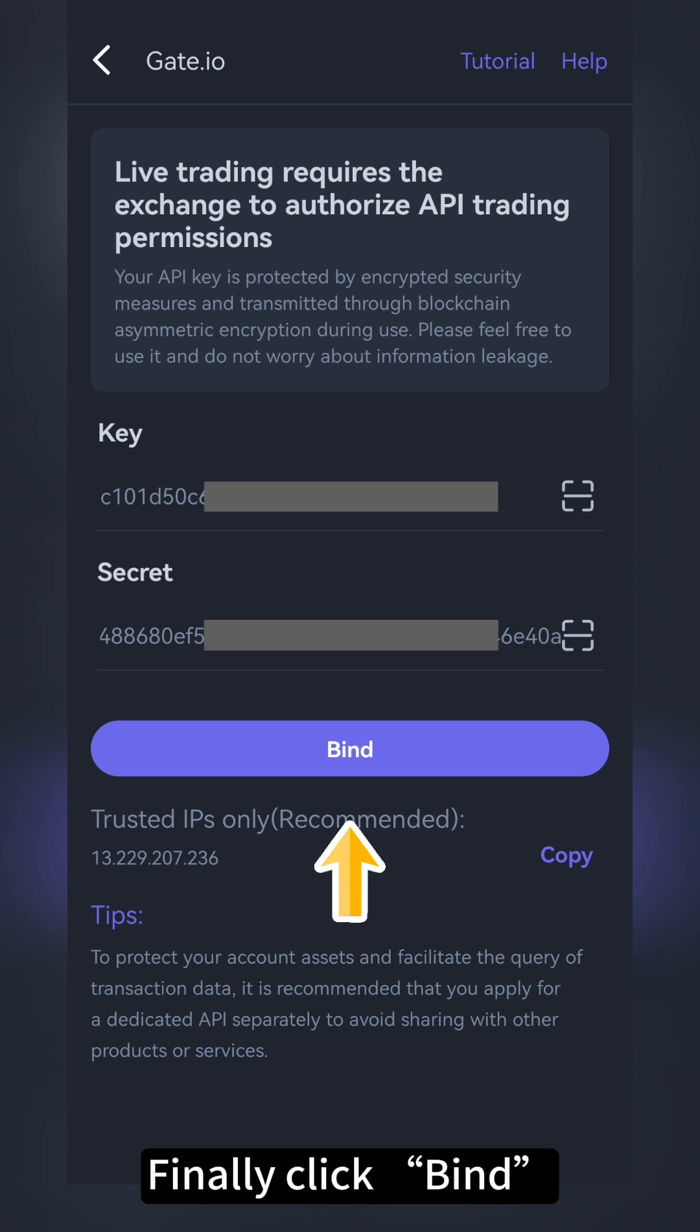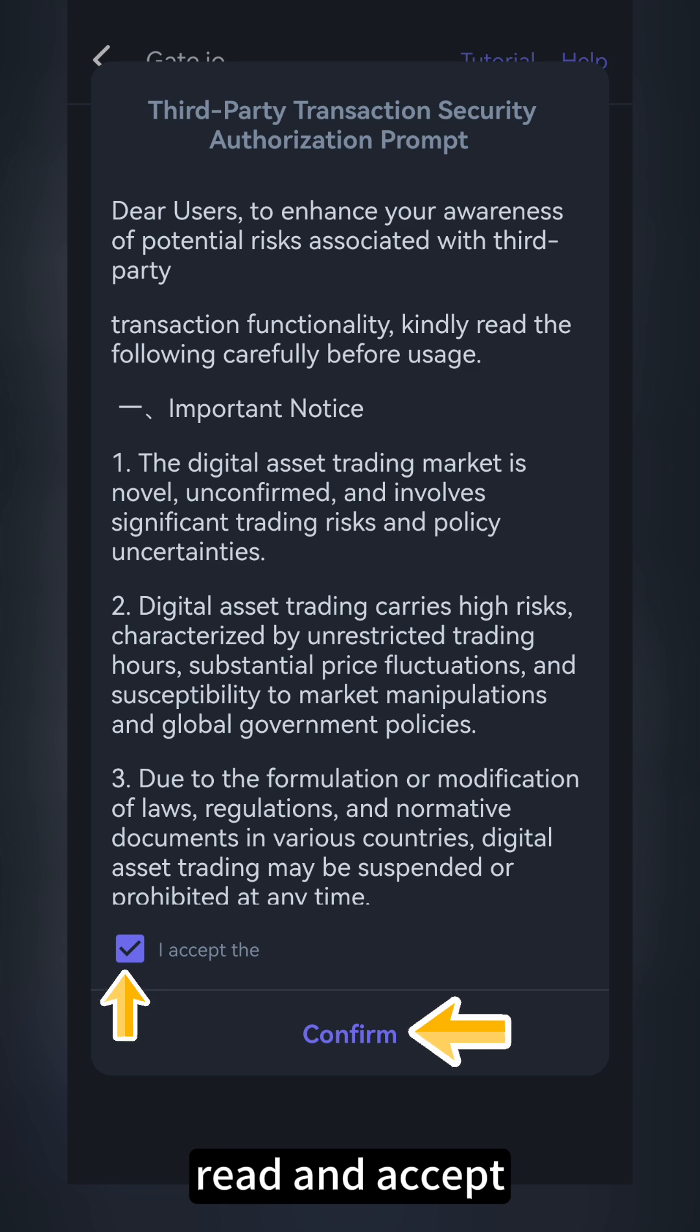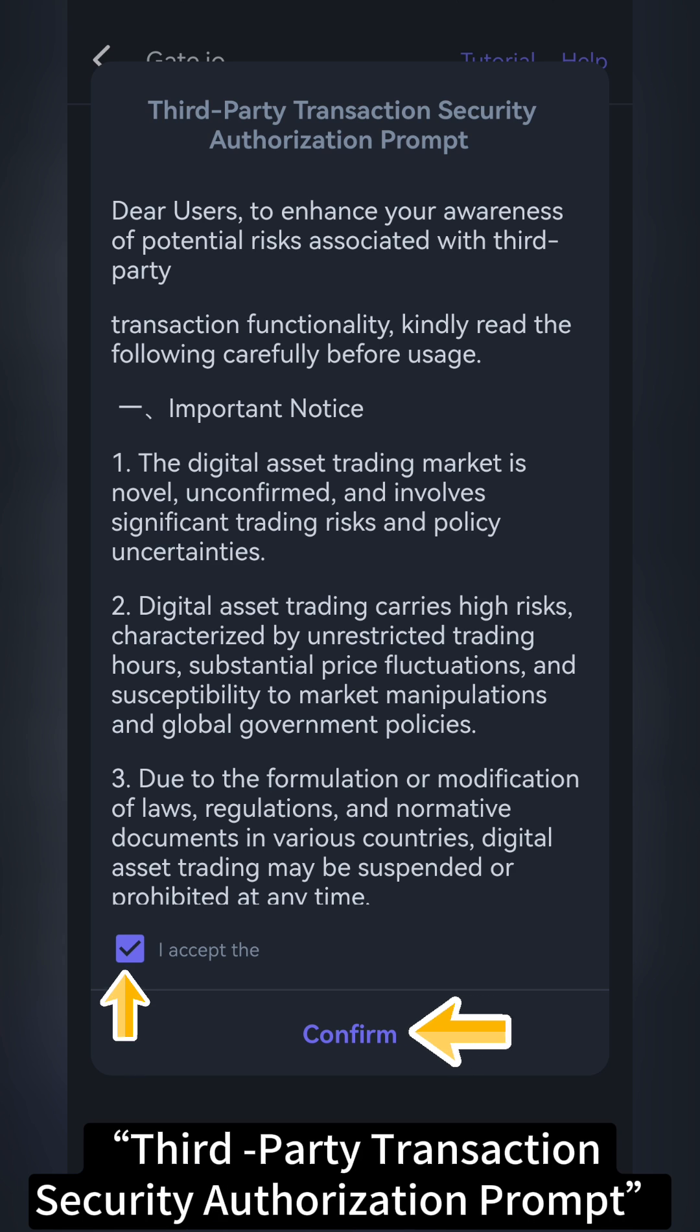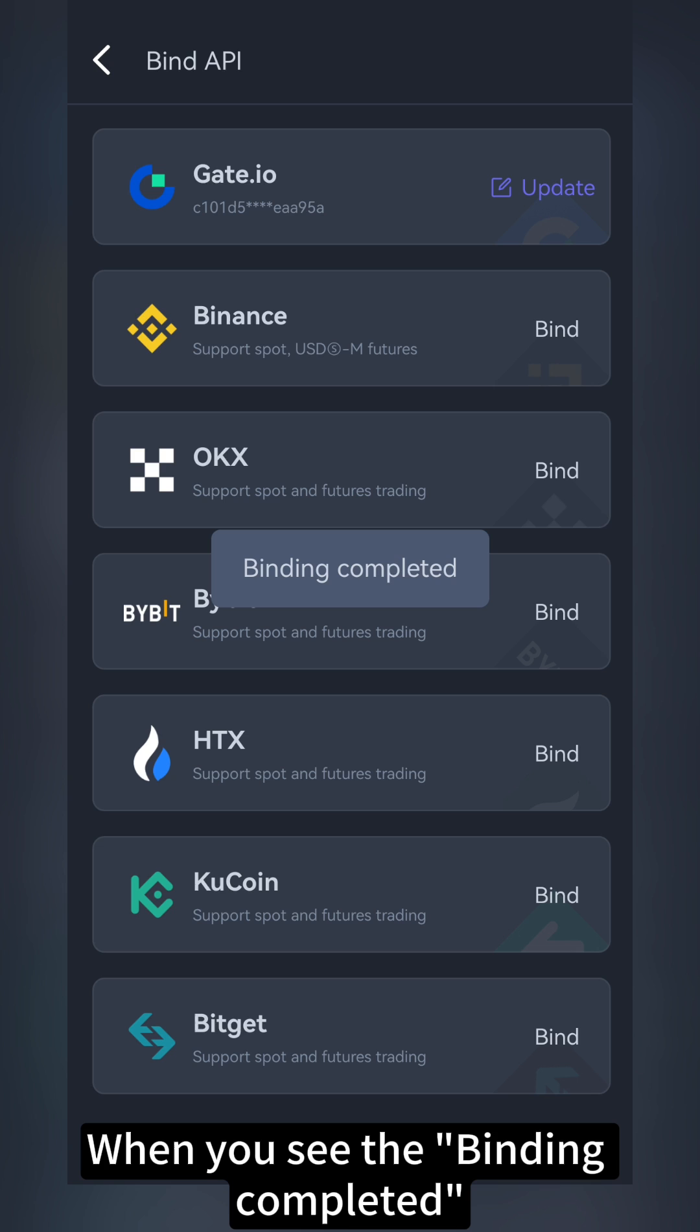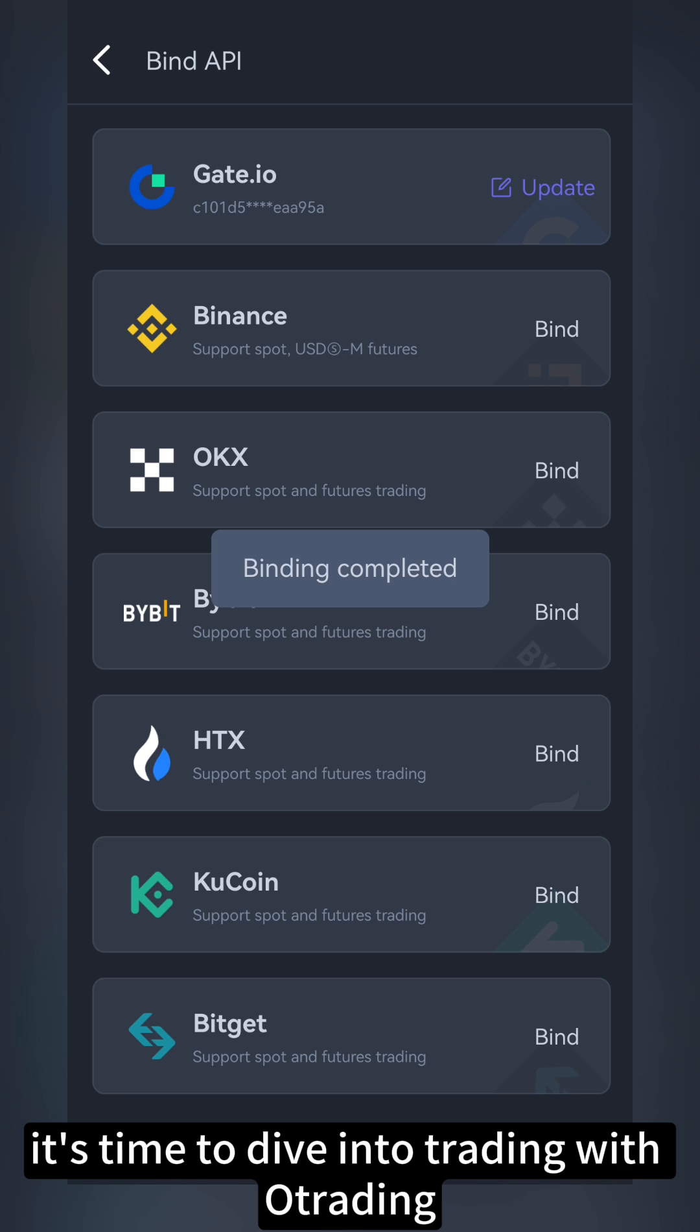Finally, click Bind. Read and accept Third Party Transaction Security Authorization prompt. When you see the binding completed, it's time to dive into trading with O-Trading.